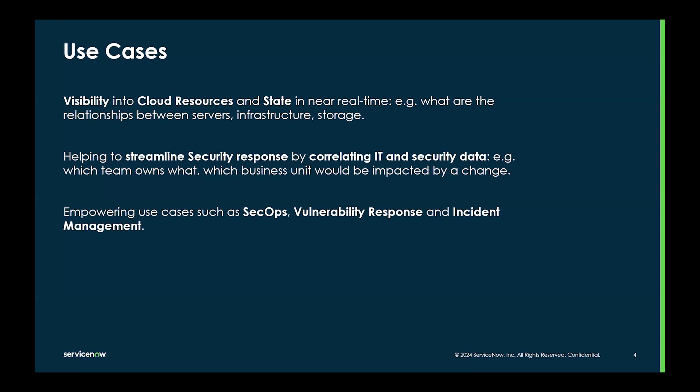We help to streamline security responses by correlating IT and security data, for example, which teams owns what, or which business unit could be impacted by a certain change. All this empowers use cases such as SecOps, vulnerability response and incident management.